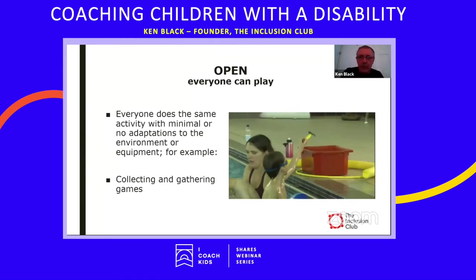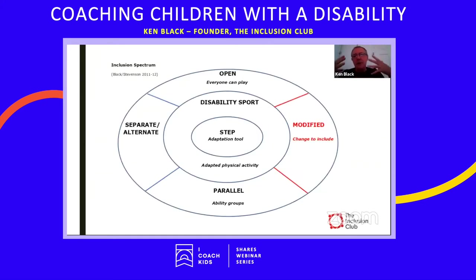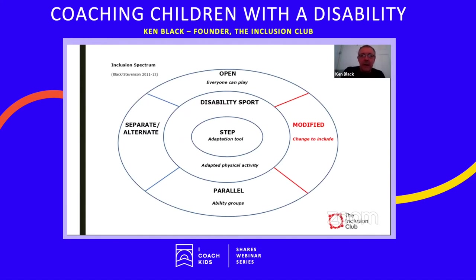Next, we look at modified activities. Modified is where you change the activity in order to include everyone. Generally the whole group is still doing the same activity, but you may observe that one or two individuals require some additional support or changes to enable them to participate more fully. We're going to look at the STEP adaptation tool in relation to modified activities specifically, though STEP can be used with all other parts of the spectrum.